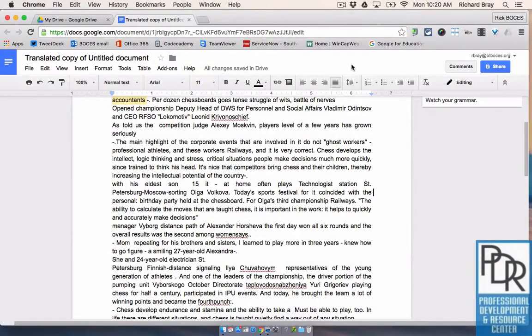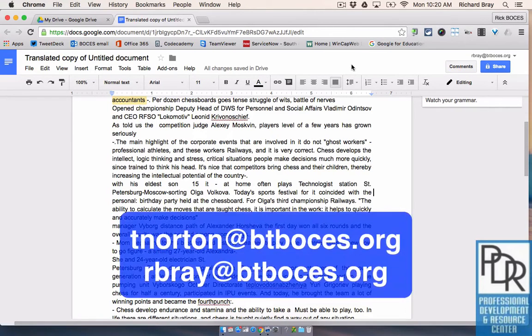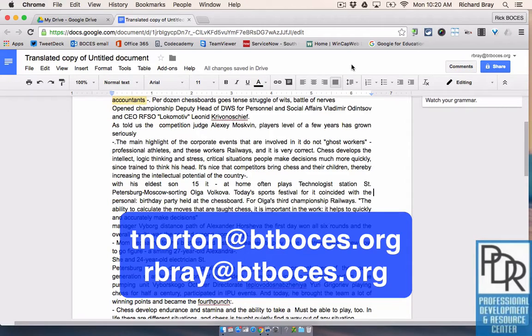So there you go that's how to make comments, resolve comments, and delete comments on a Google Doc. As always if you have any questions please feel free to contact either Taylor or myself and thank you for watching.